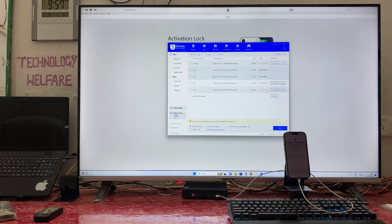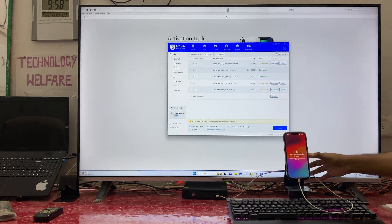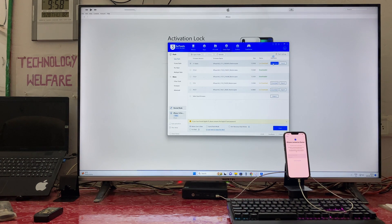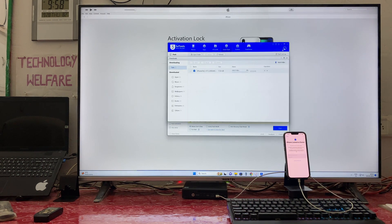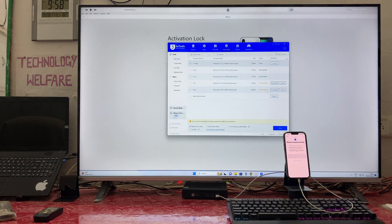I have already downloaded the iOS 16.2 IPSW. If you have already downloaded a beta version, that will be more secure than this one, so always try to go with the beta version. I will use the one I already downloaded rather than downloading again.